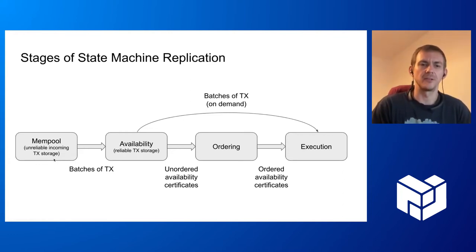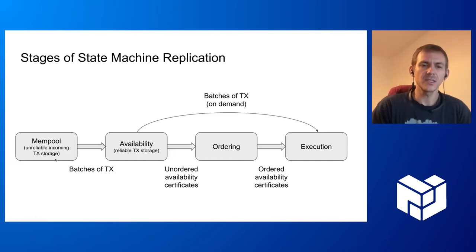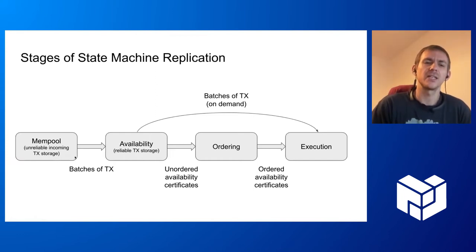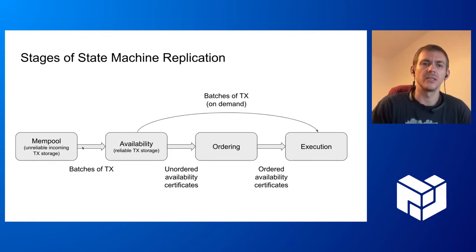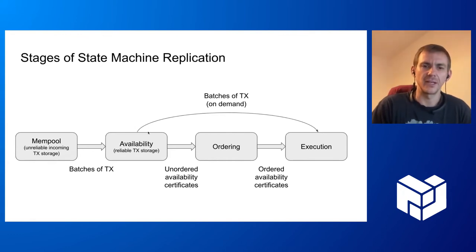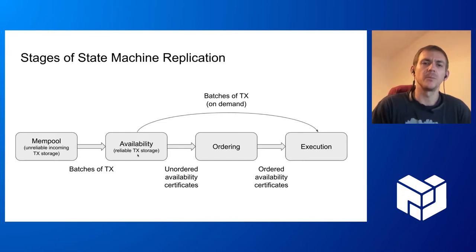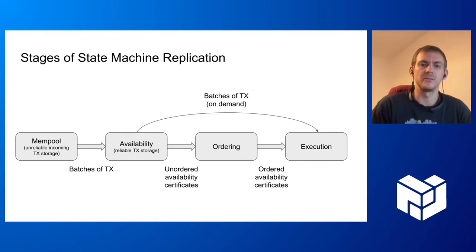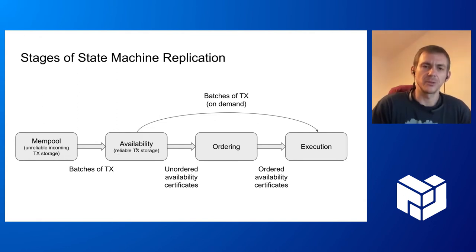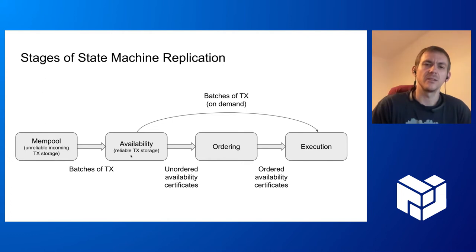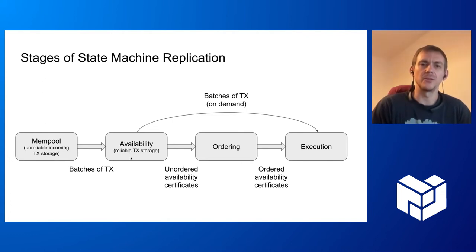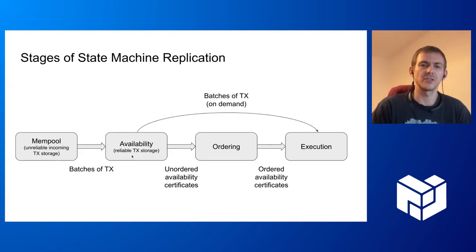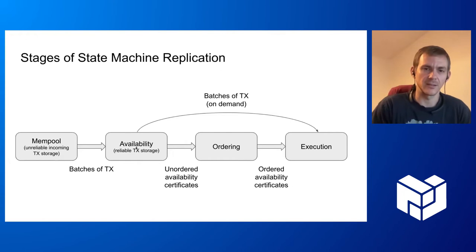From here, transactions make it in batches to the availability component. The availability component in our system is basically a reliable transaction storage. It also executes a protocol, and when it receives a batch of transactions, it makes sure that enough other nodes reliably store all these transactions such that it's certain that these transactions will be available for anybody who asks for them.